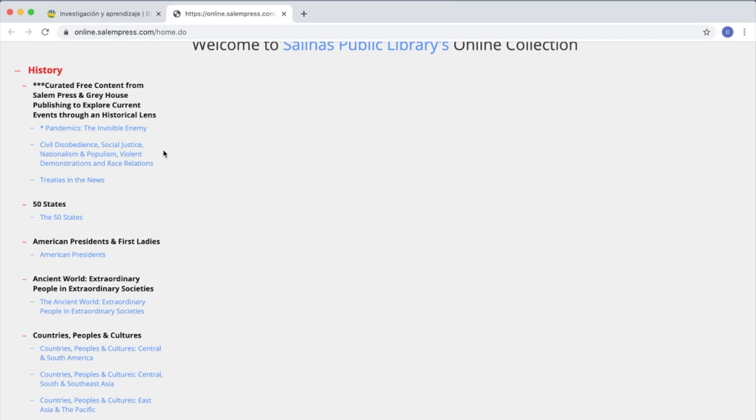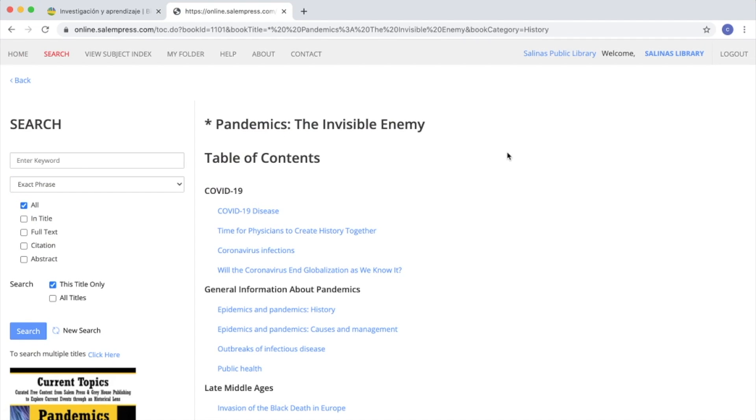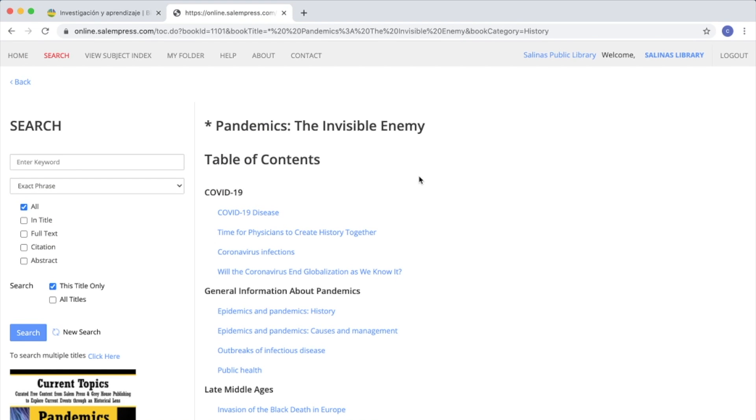Salem Press offers a variety of subjects. Let's choose Pandemics, The Invisible Enemy. Once you click it, it will take you to the table of contents.